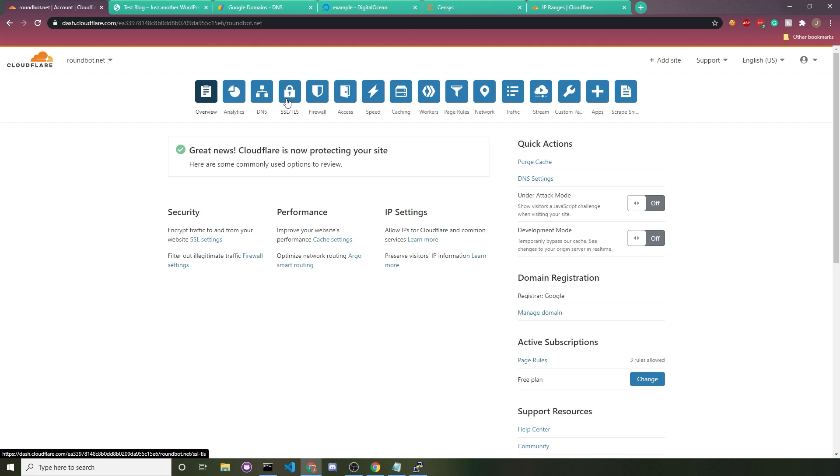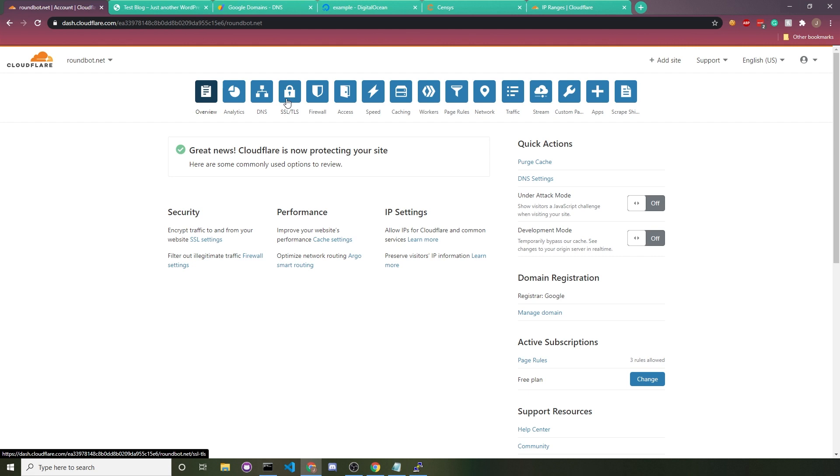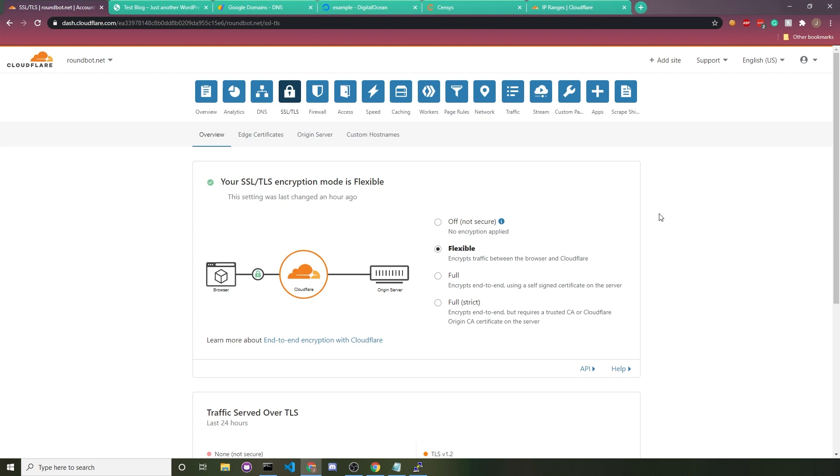So that's pretty much the end of this video. Your website now has HTTPS encryption, and all you had to do was go to SSL and turn on flexible. That's like no work. You click a couple buttons. And just for using Cloudflare at all, you already have an automatic CDN.